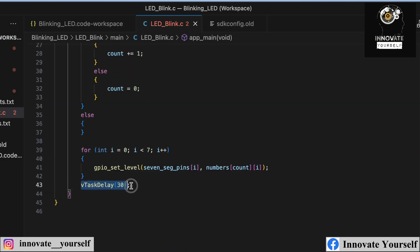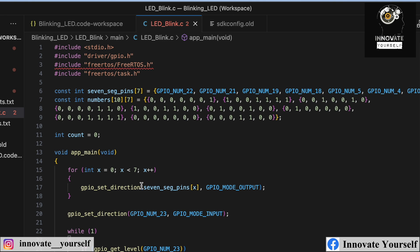I'm also adding a small delay of 300 milliseconds. This is important because without a delay, holding the touch sensor would increment the counter very rapidly and you wouldn't be able to visualize the changes properly. The delay ensures clean, readable increments on the display.